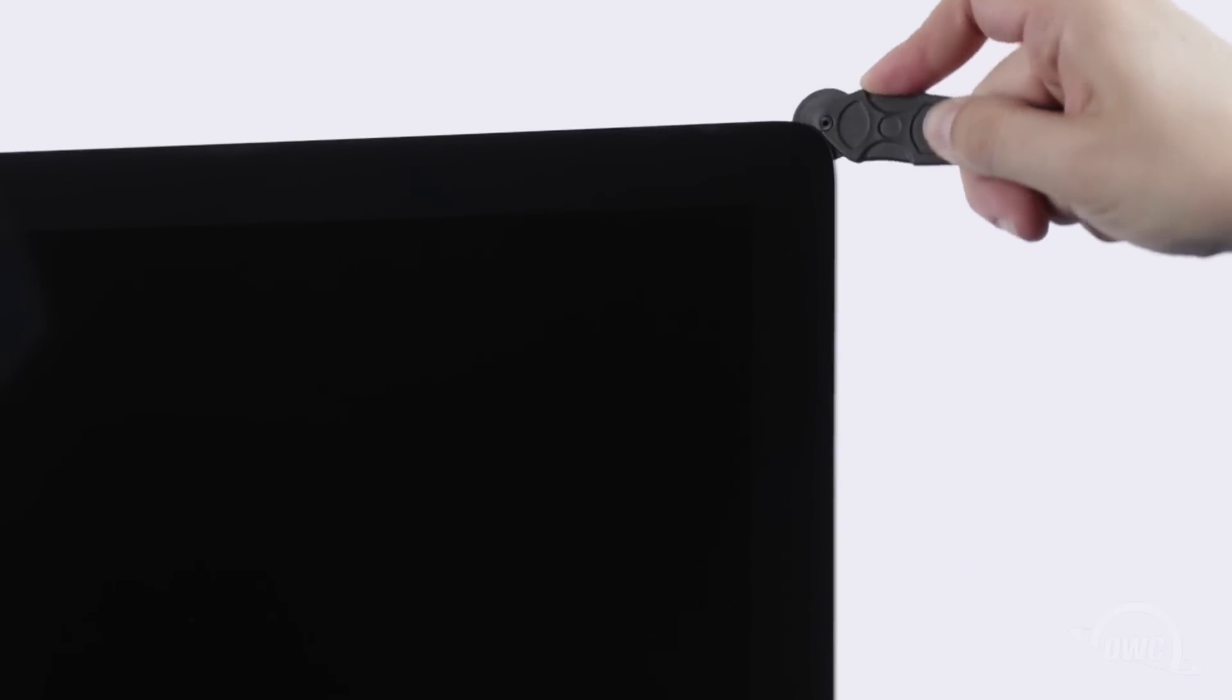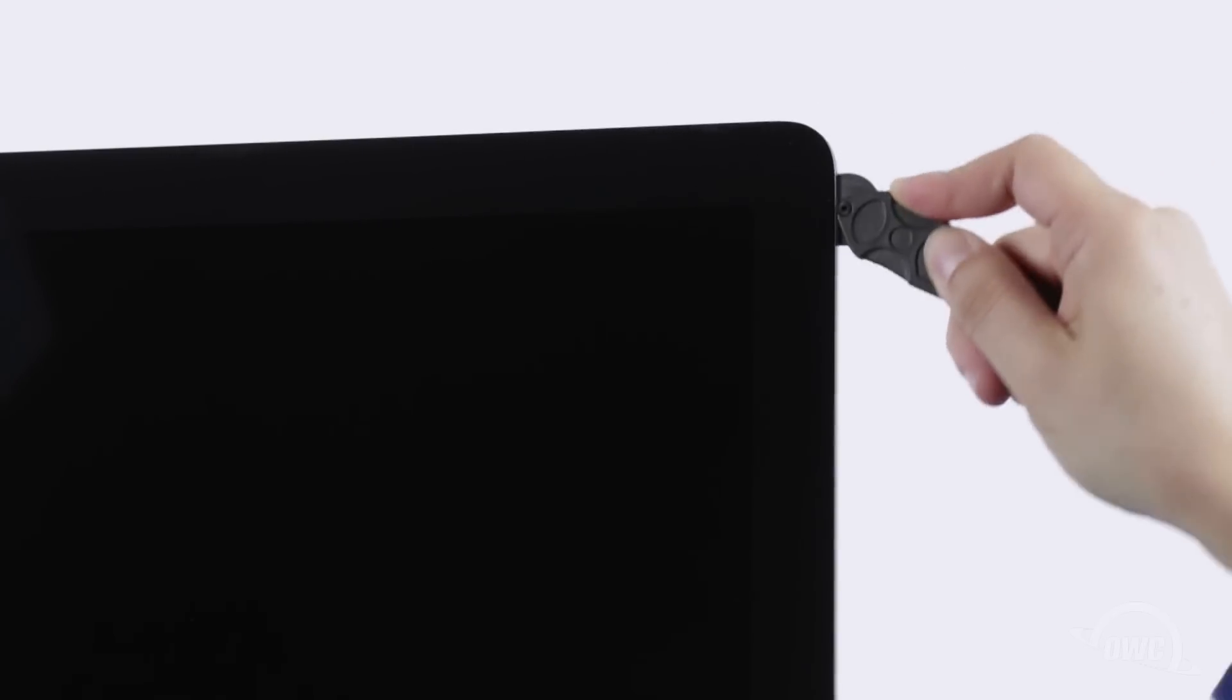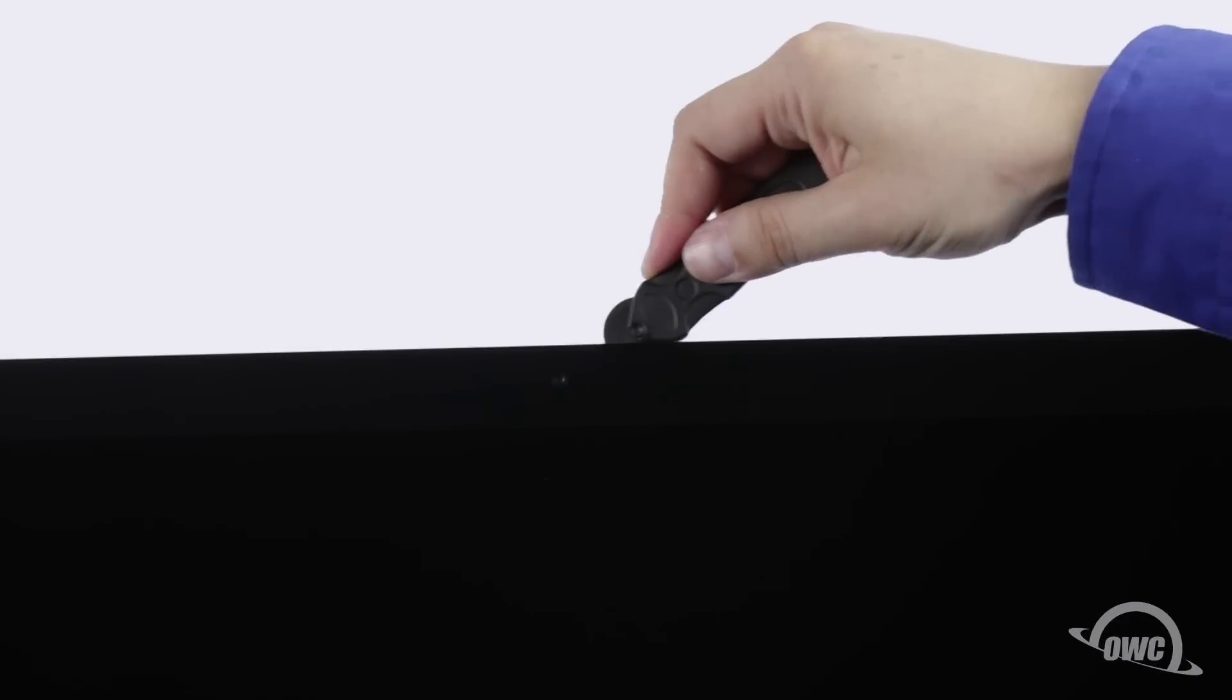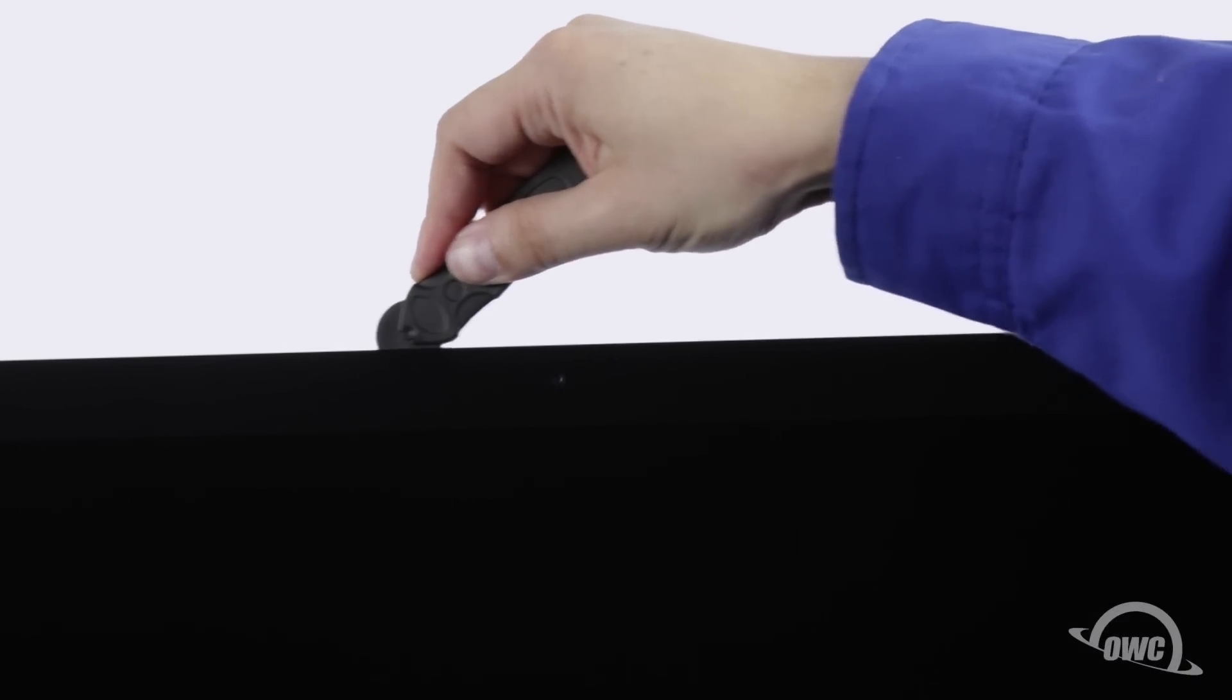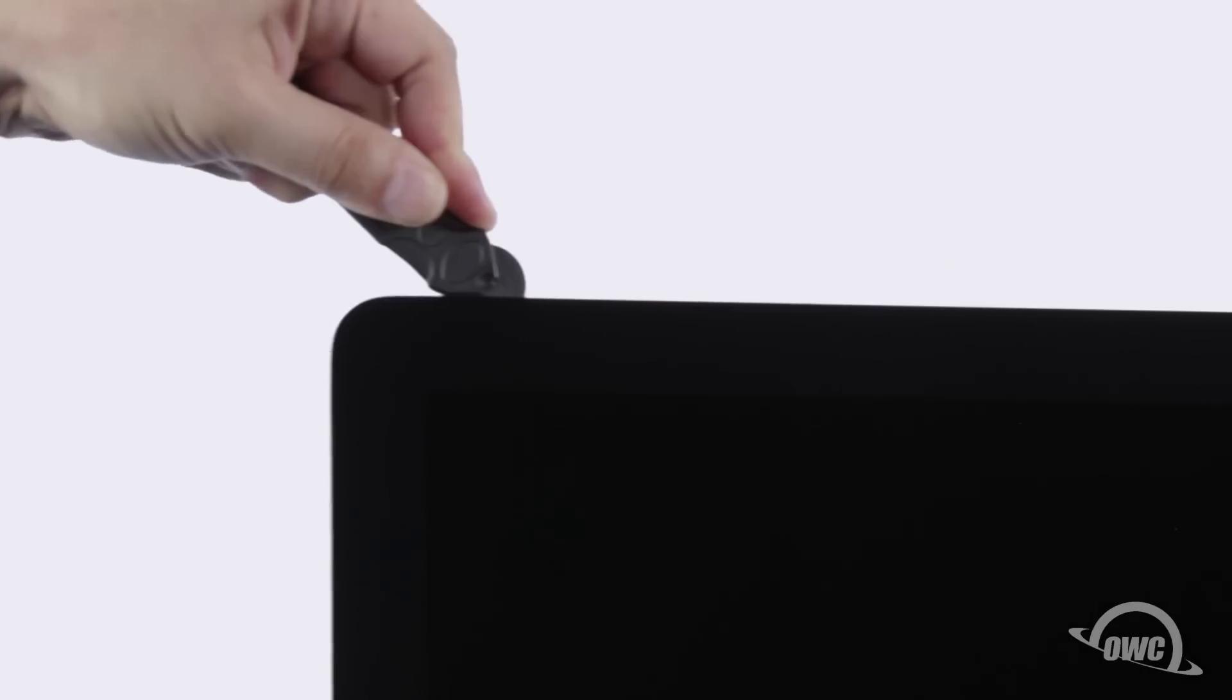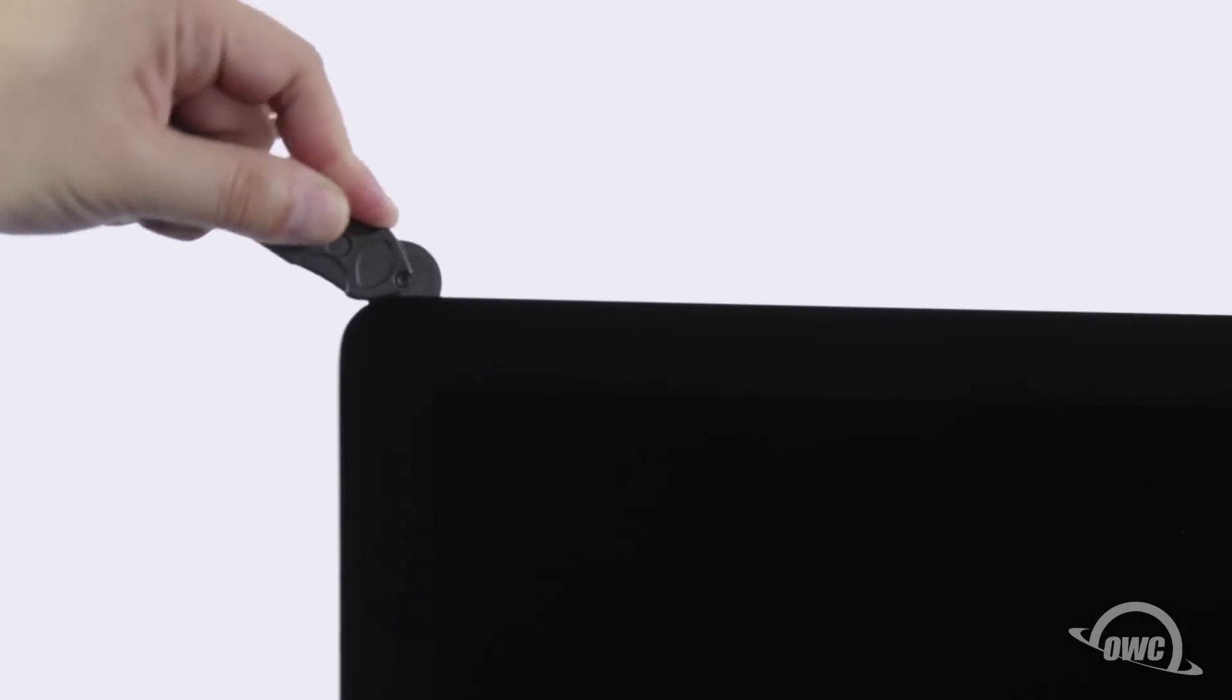The corners may be a little tricky. Make sure the tool is right up against the chassis to make sure all the tape is cut. When near the camera, you may feel some bumps as the tape is thin here. Continue around the iMac until you reach the other side.